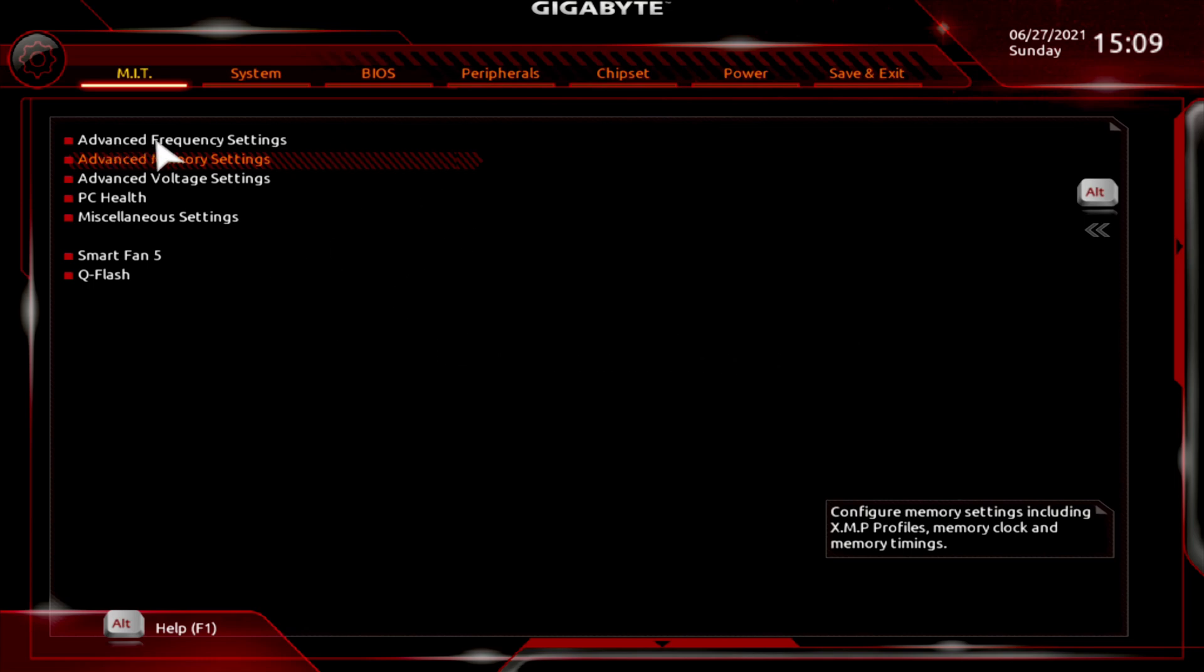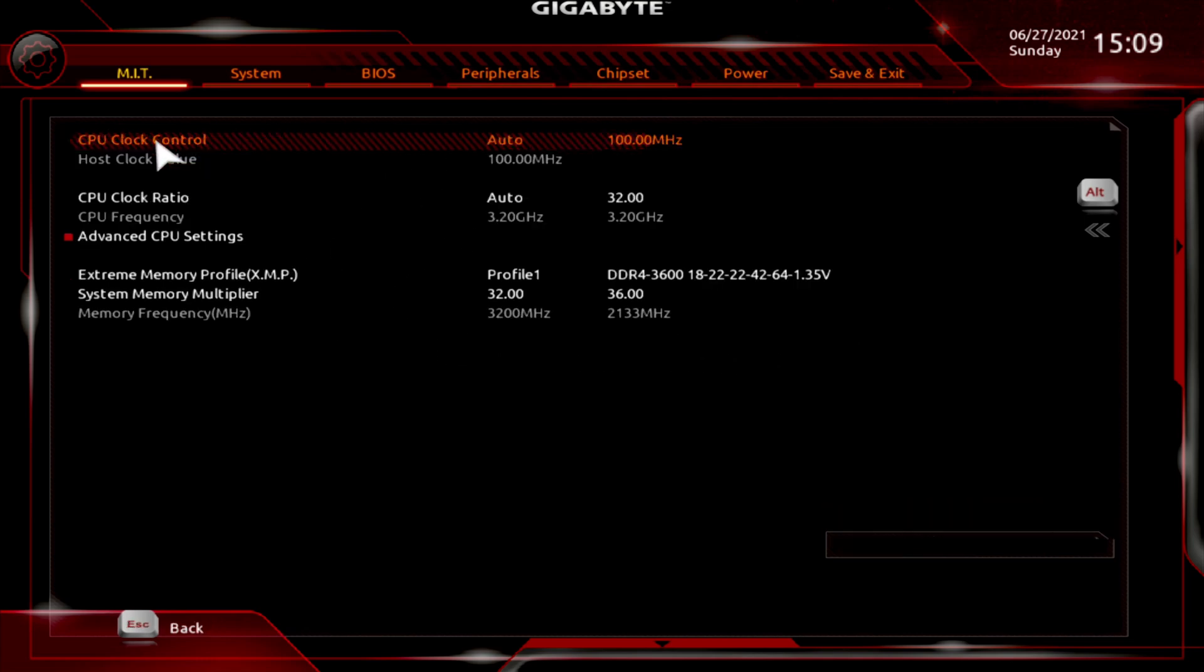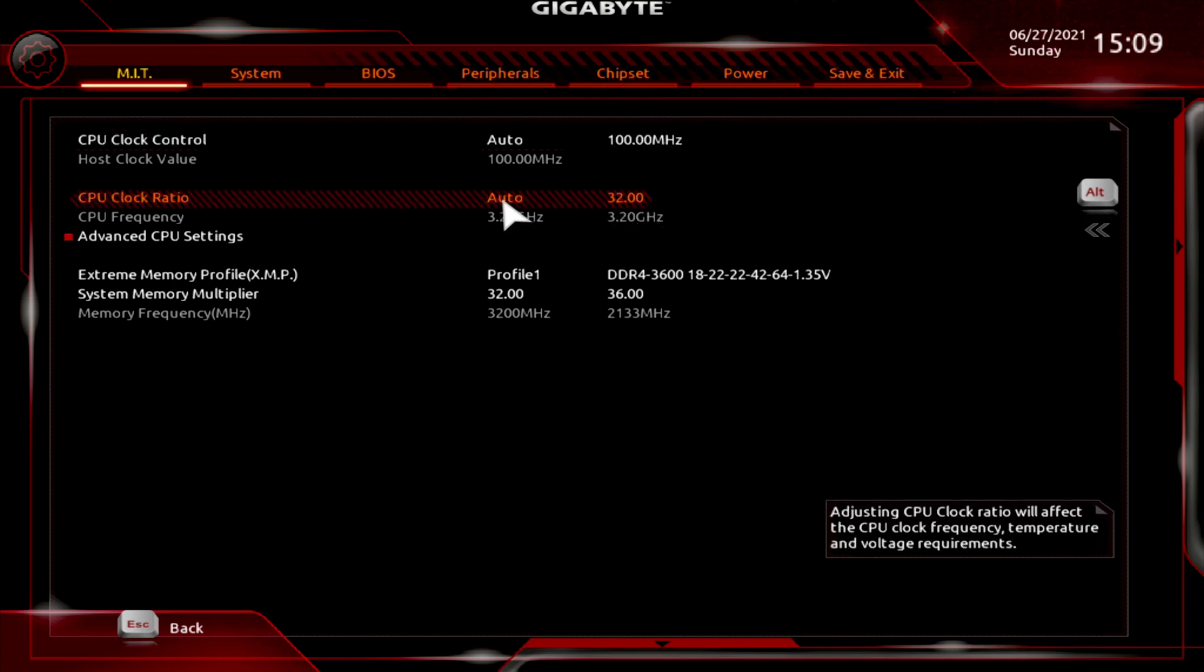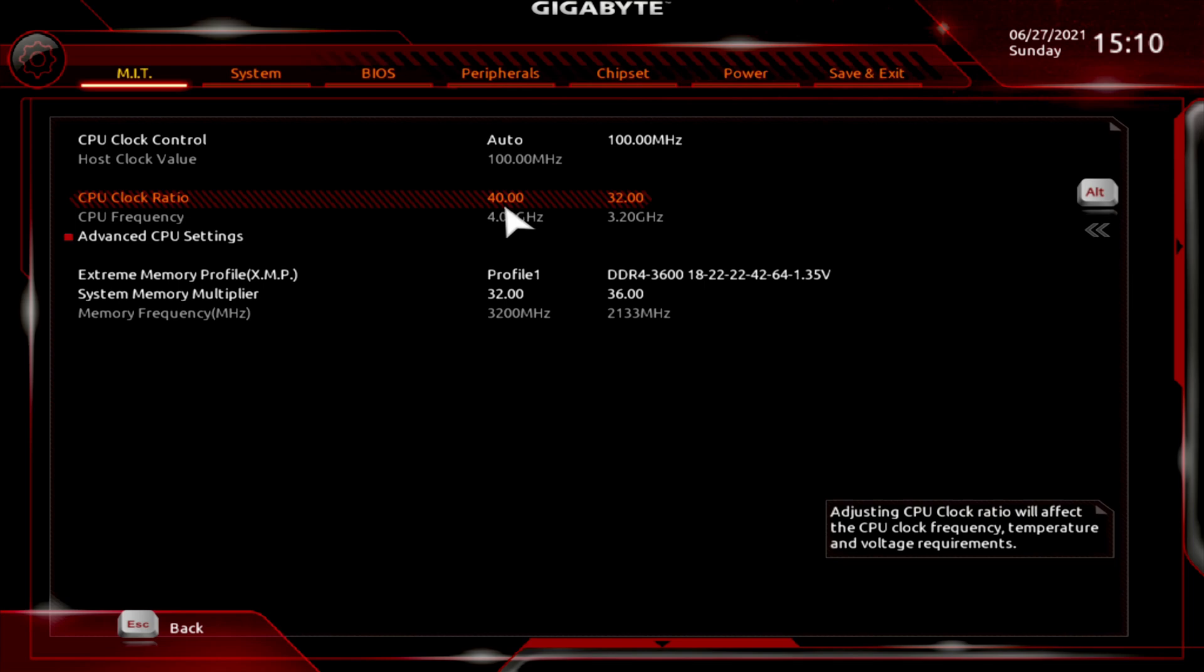Up here is the advanced frequency setting. The CPU, we're going to leave that auto, which is 100 times whatever the clock ratio is. But we are going to change the clock ratio, and we will be changing the voltage. Alright, now it's on 32 or 3.2 gigahertz. Let's try 40, which will give us the 4.0 gigahertz. Okay, hit enter. And it gives you your 4.00.